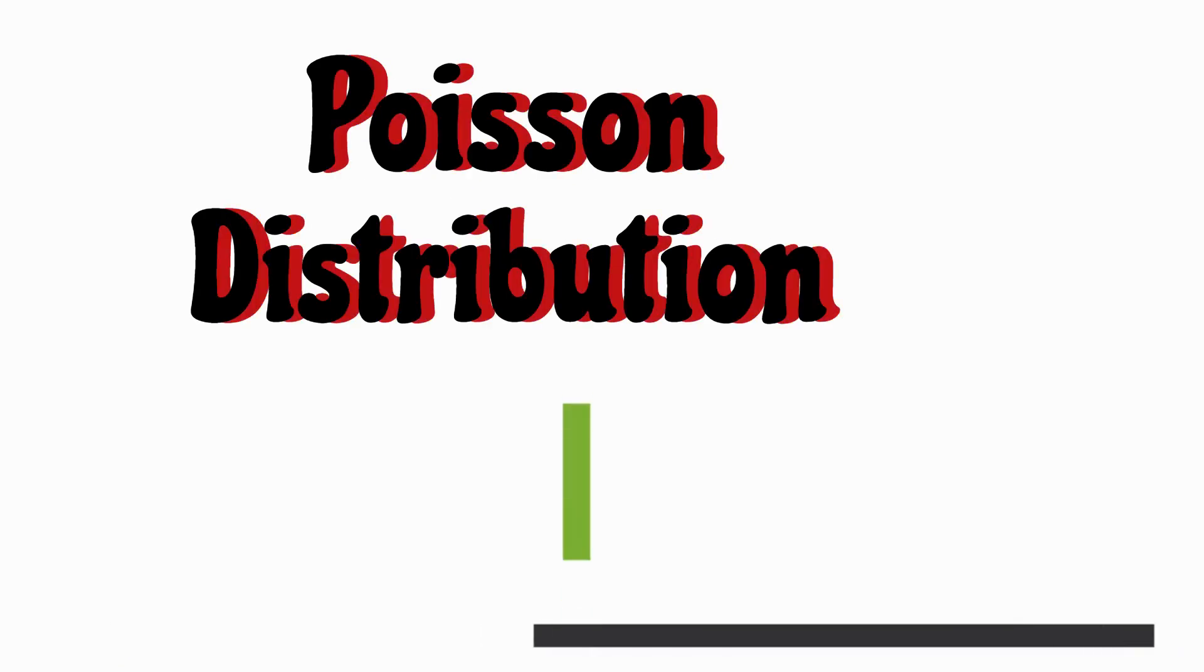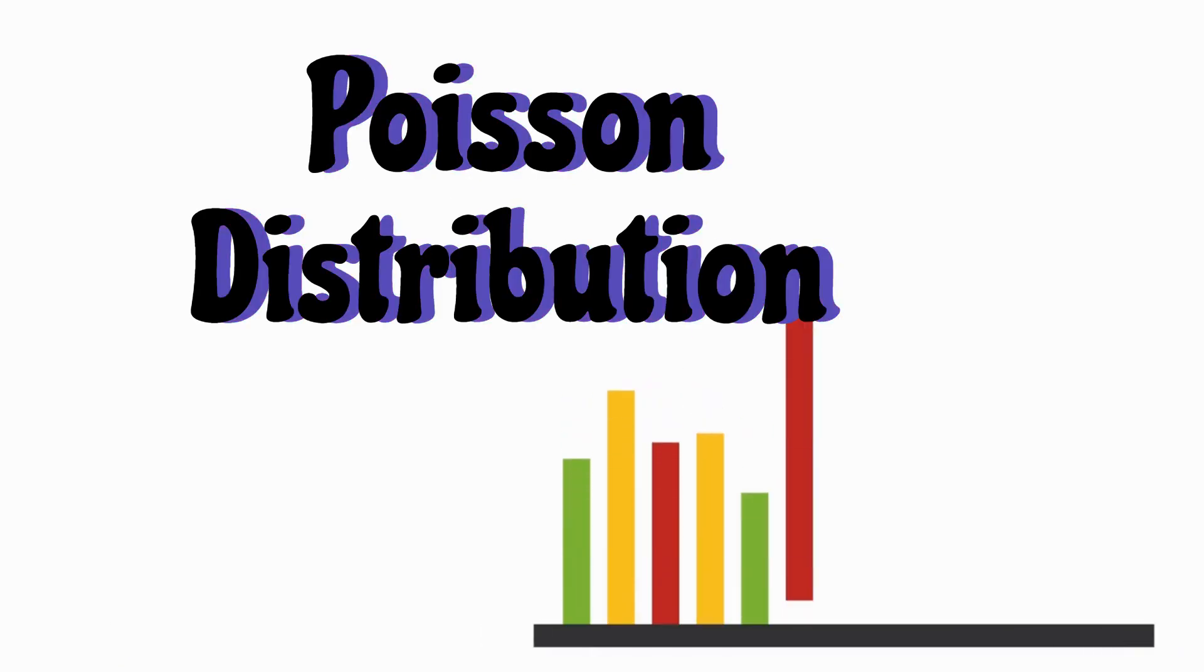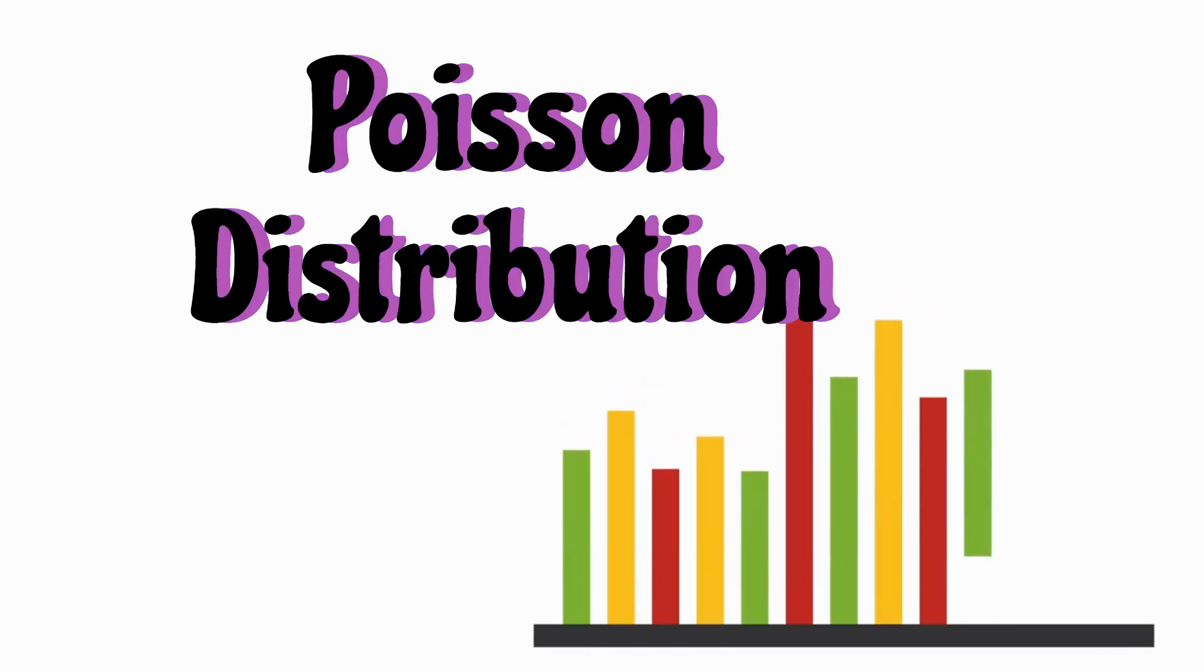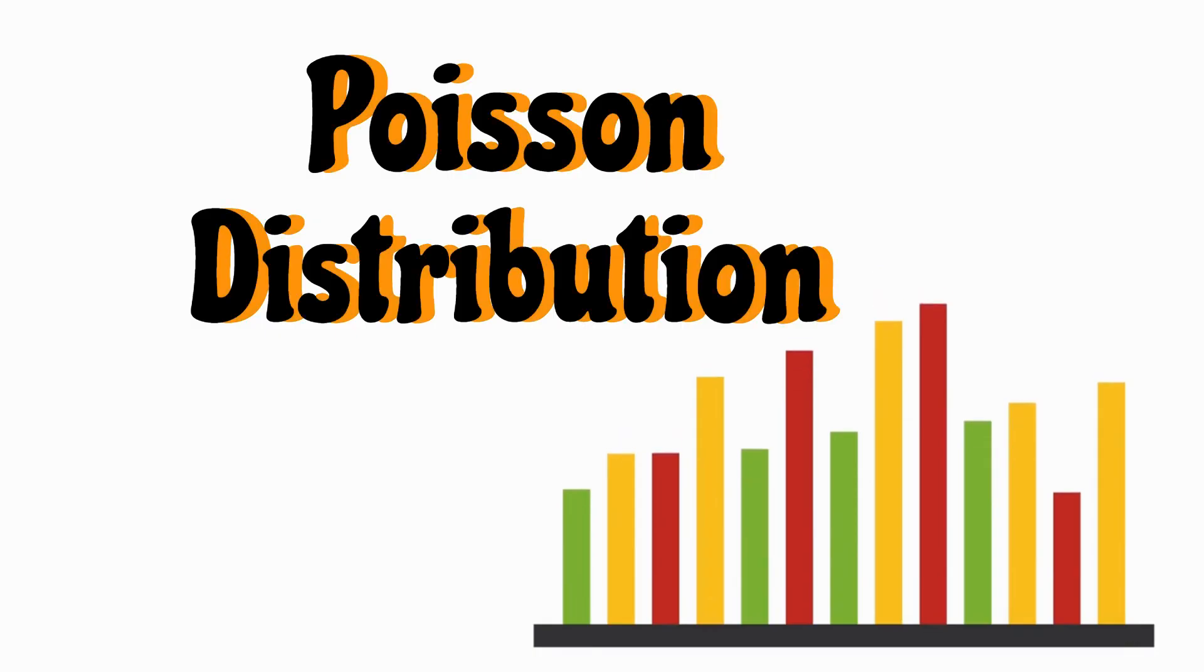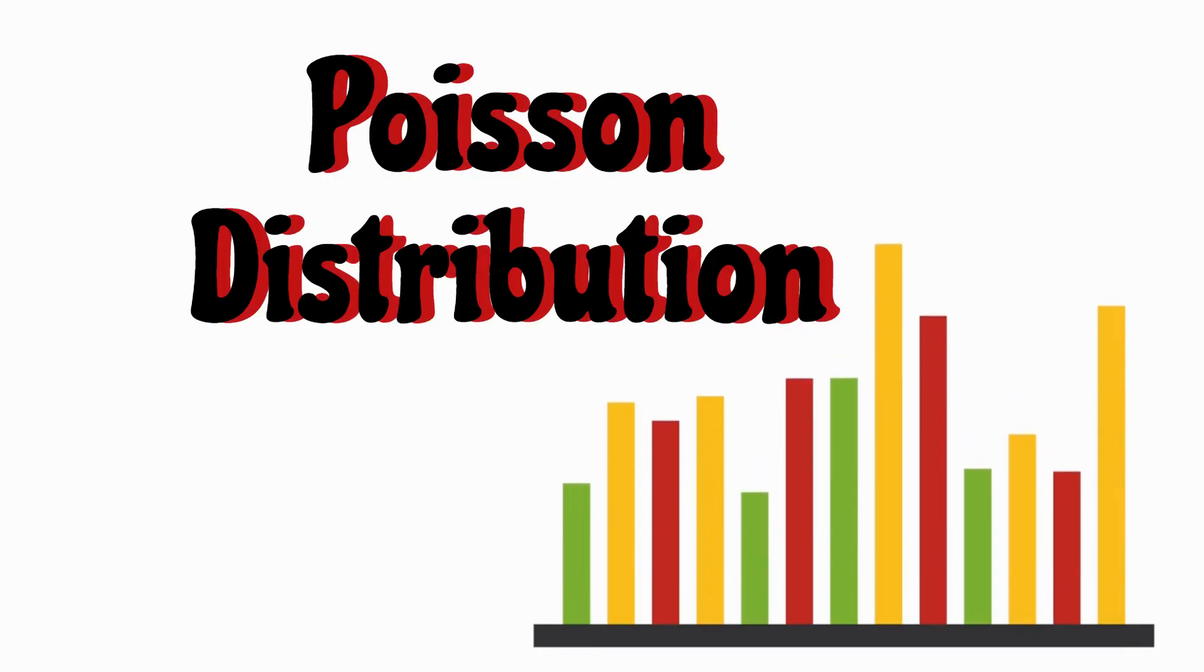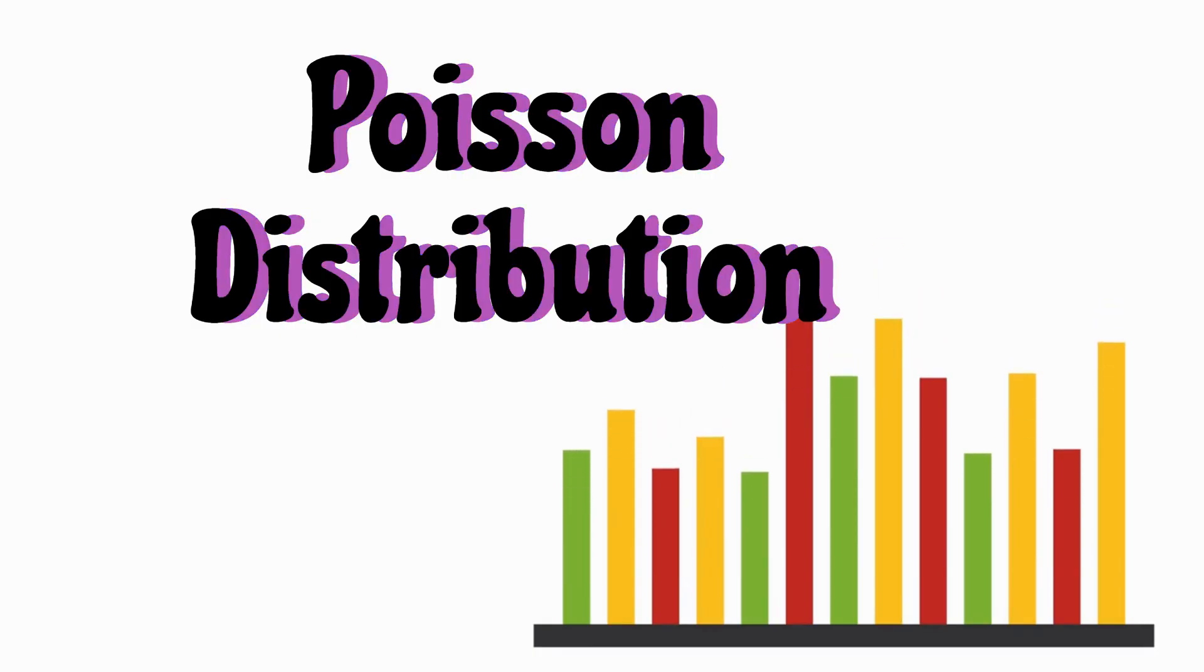Hello everyone. Today we will talk about Poisson Distribution. How to find out the probability of different events using Poisson?